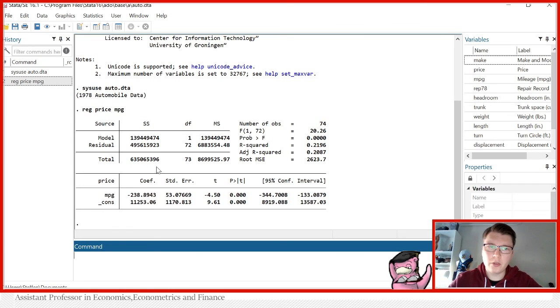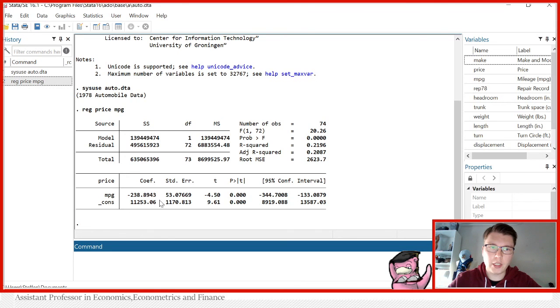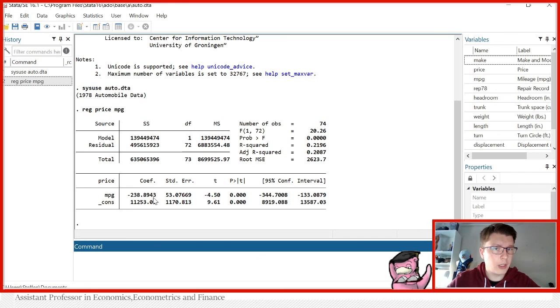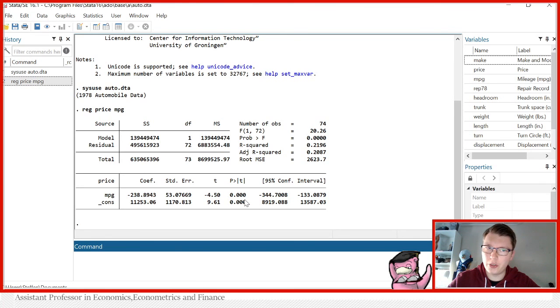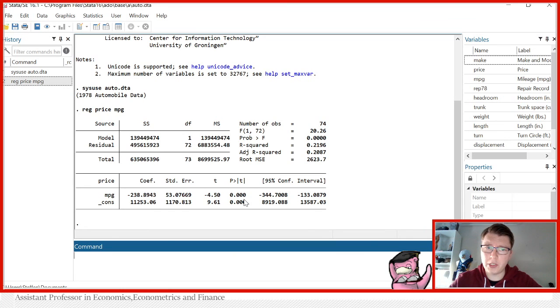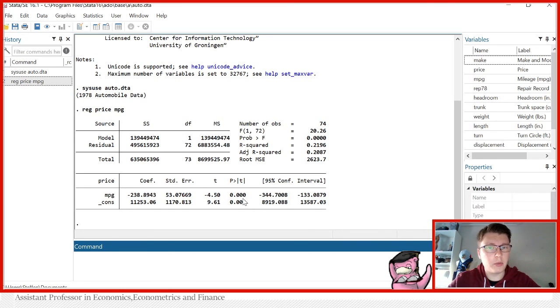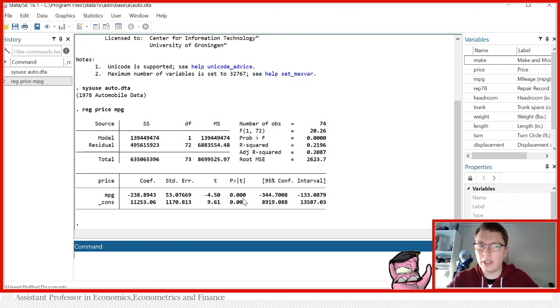What do we notice? A few things here first. We got 74 observations. We get our r-squared and adjusted r-squared. We also get the coefficient, which you see there's a negative relationship between the two variables. We see the standard error of 53 roughly, producing a t-value of minus 4.5, resulting in a highly significant coefficient. We usually consider 1%, 5%, and 10% as the p-values. So any p-value below that, we would say it is significant at that given level.